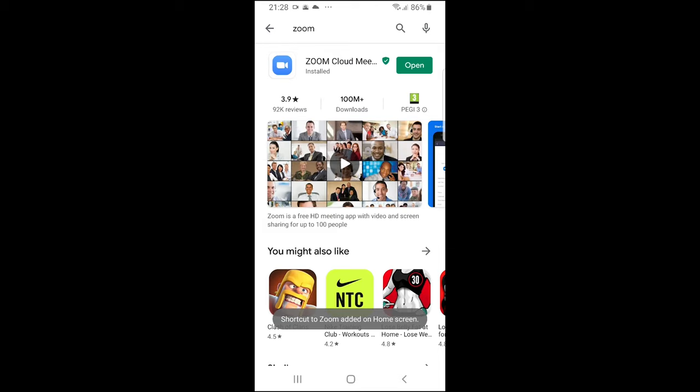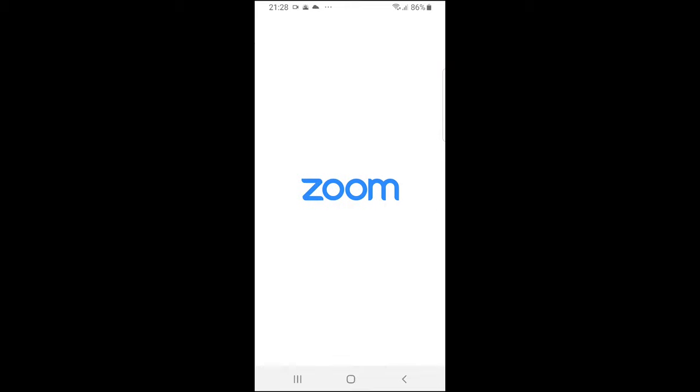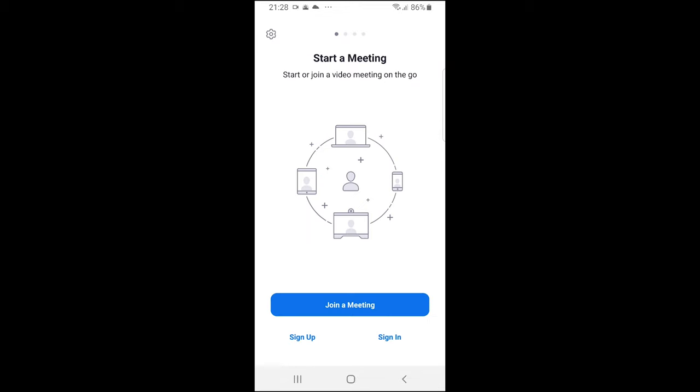Once this application is installed, click on open and your Zoom application is now installed and it is on your phone.